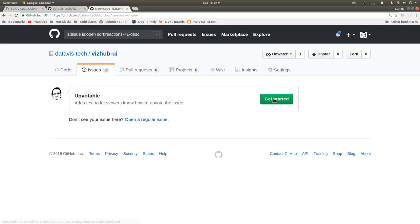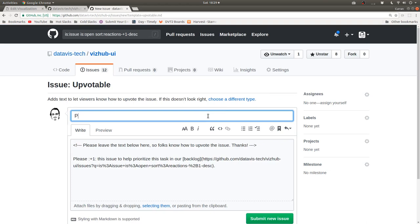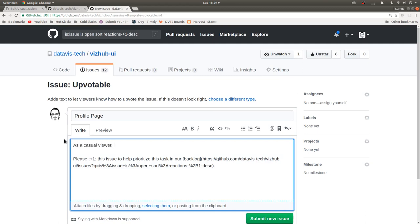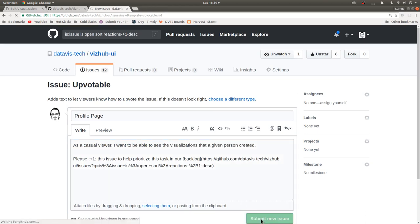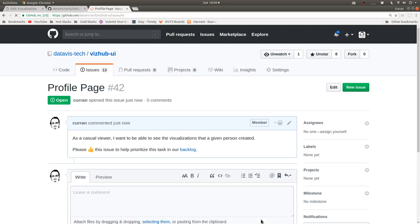So let's say we want to make a new issue about a profile page. This is how you might do it. And you could say, I like to phrase these as user stories. So you could say, as a casual viewer, I want to be able to see the visualizations that a given person created. And then we can say, submit new issue. And now this is something that we'll keep track of and probably do one day.